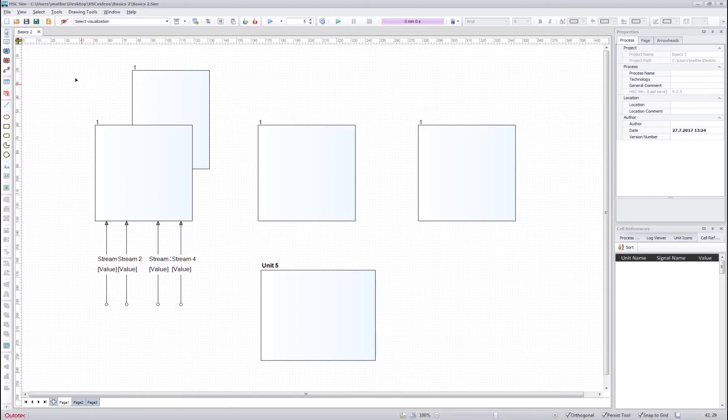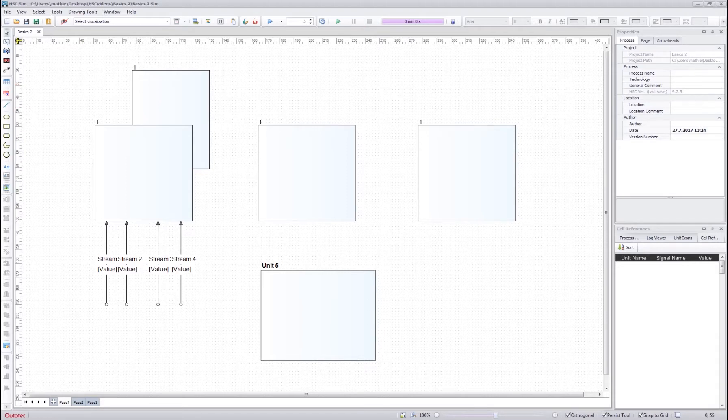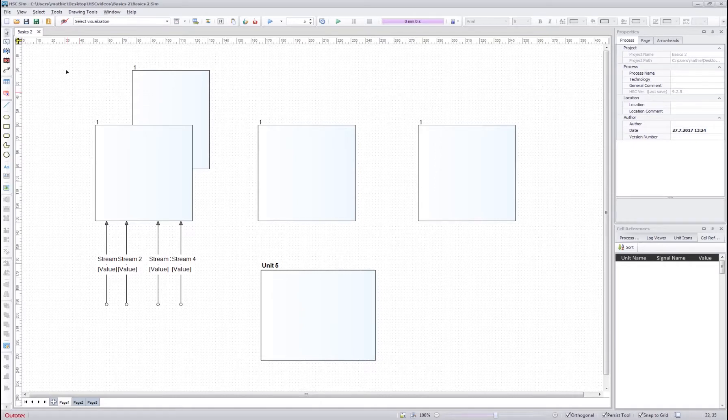Now you should be able to use all the advanced drawing tools and also know the basics of the menu items of the HSC SIM. This concludes the tutorial. Thank you for watching.